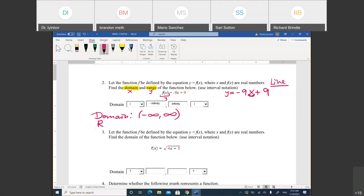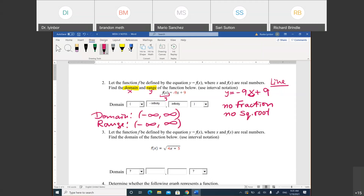The range is also negative infinity to infinity for a linear equation. The rule: if there is no fraction and no square root, the domain and range are always negative infinity to infinity. When you have a fraction or square root, there are restrictions that limit your domain.